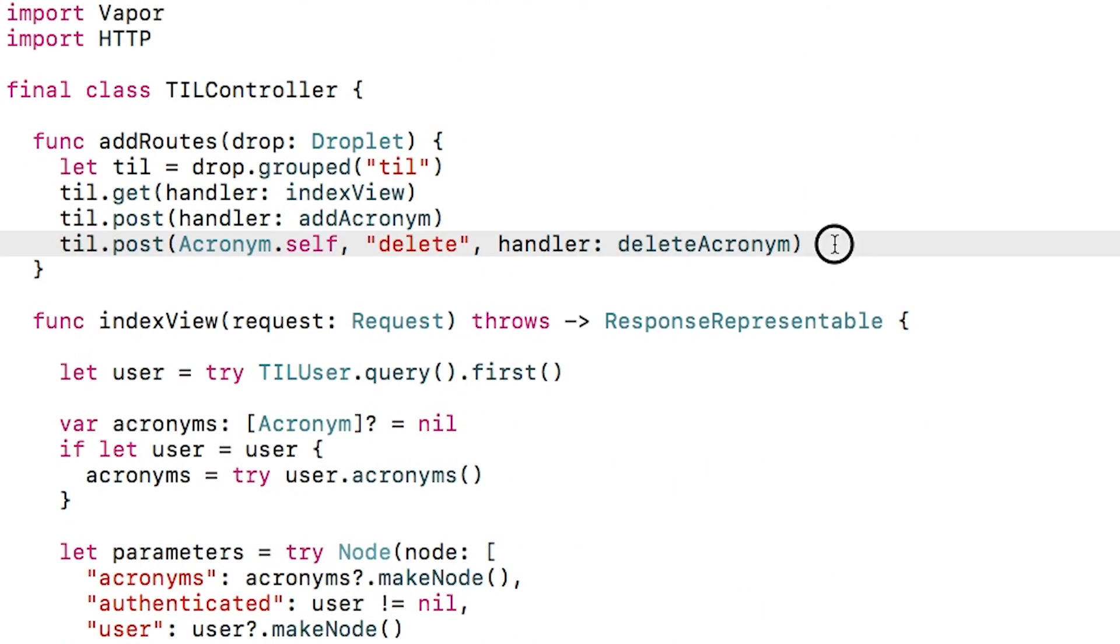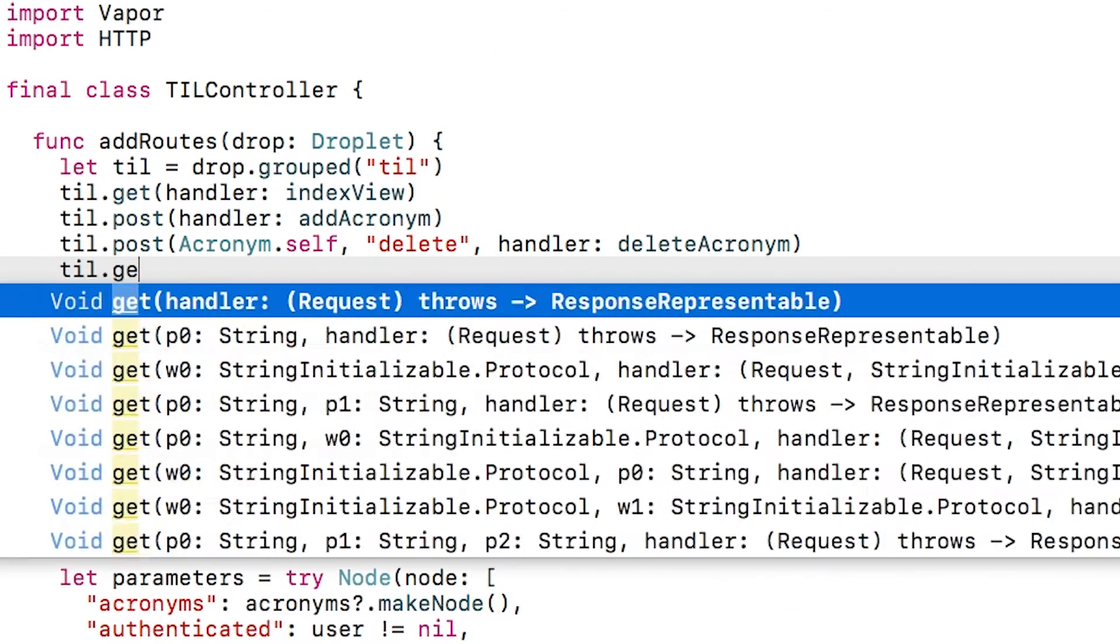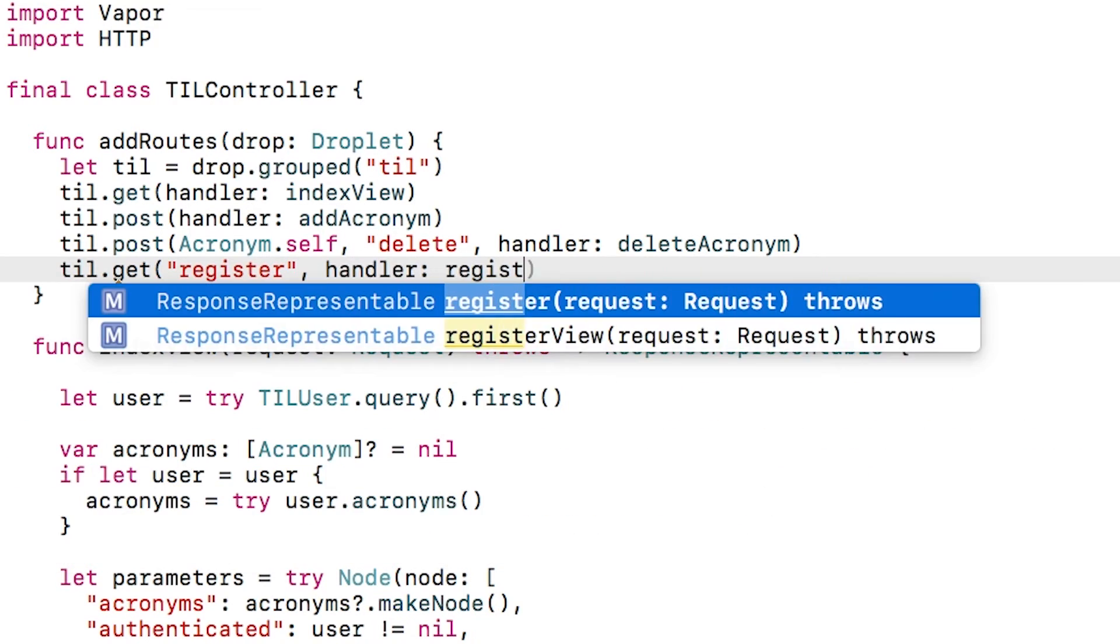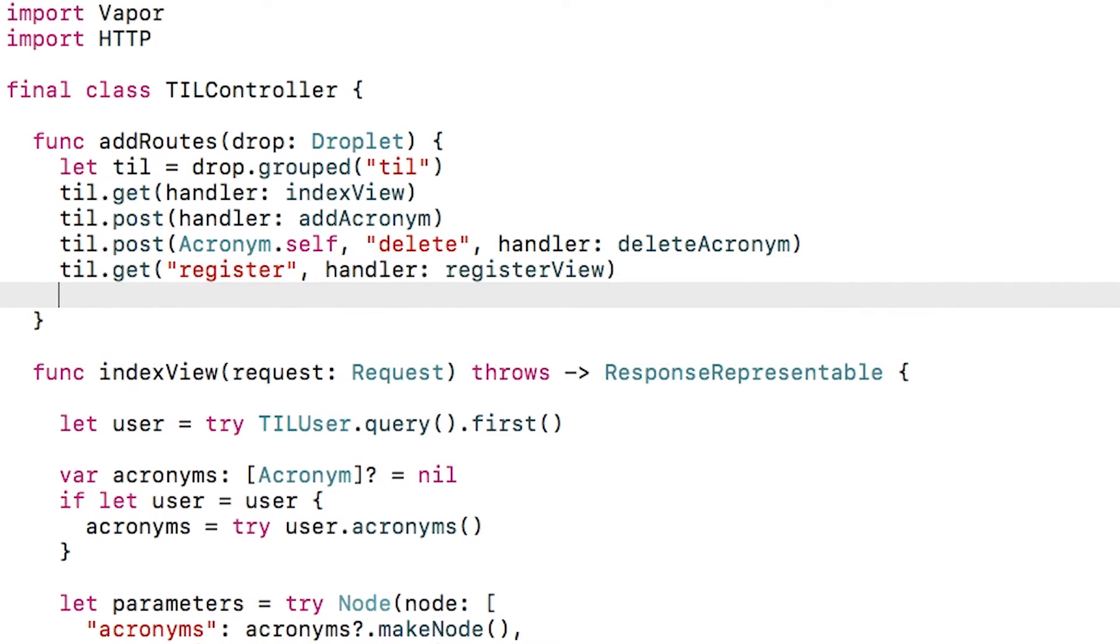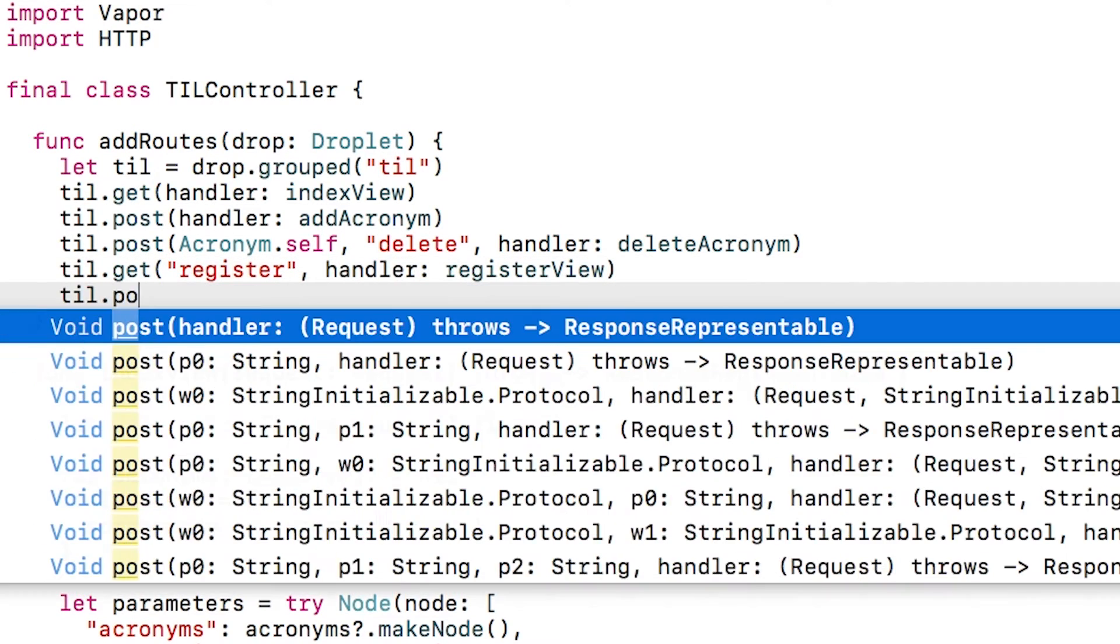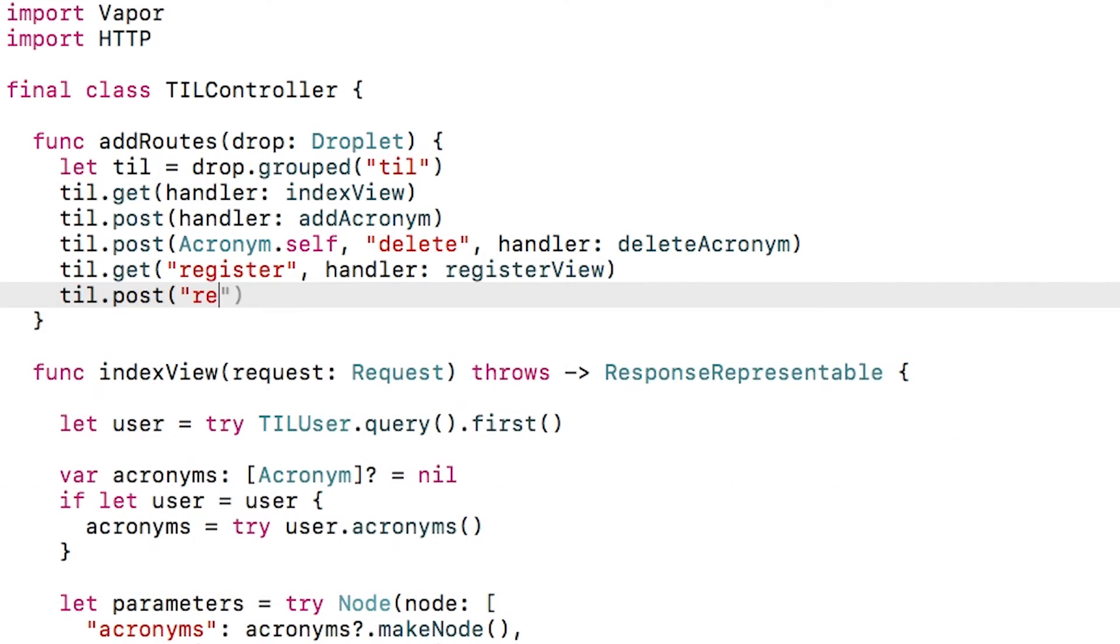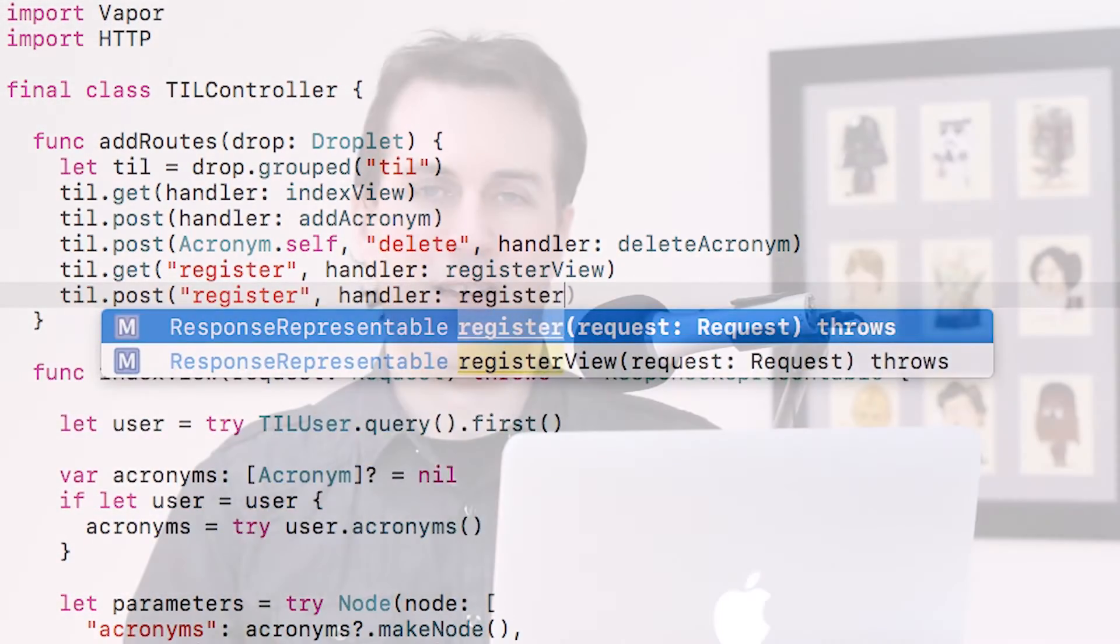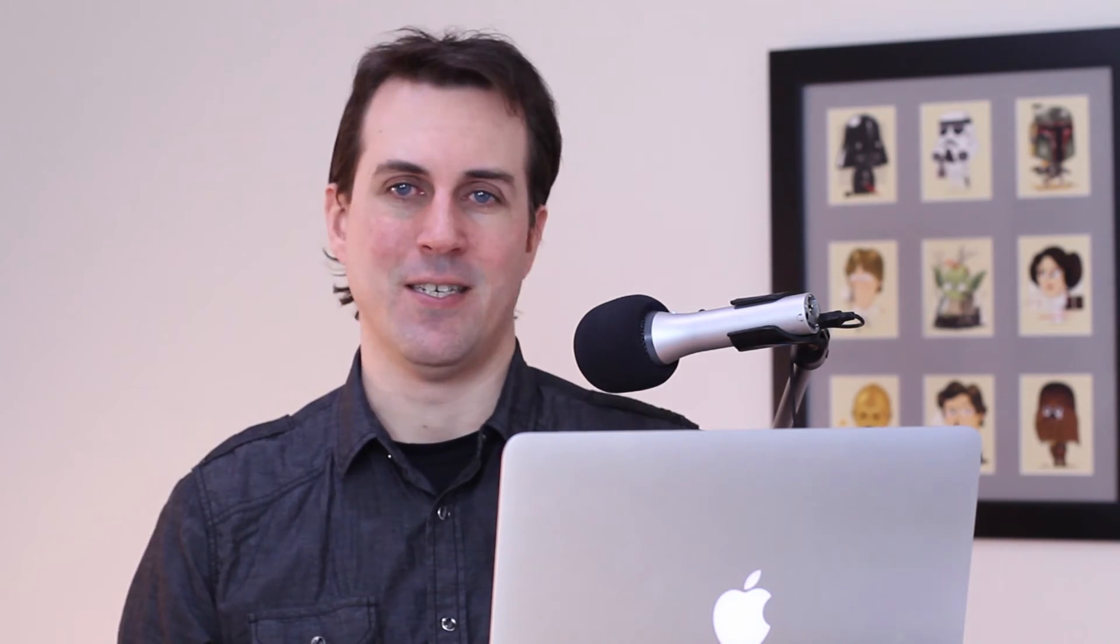Of course, for this to work, I need to register the routes. The first will be a get to /til/register to display the view. The second will be a post to /til/register to register the new user. At this point, we could try it out and it would work, but I really don't want to show it to you as sending raw usernames and passwords over an unencrypted HTTP connection is a terrible idea. So let's take a quick detour and see how we can set up vapor to communicate over HTTPS instead.